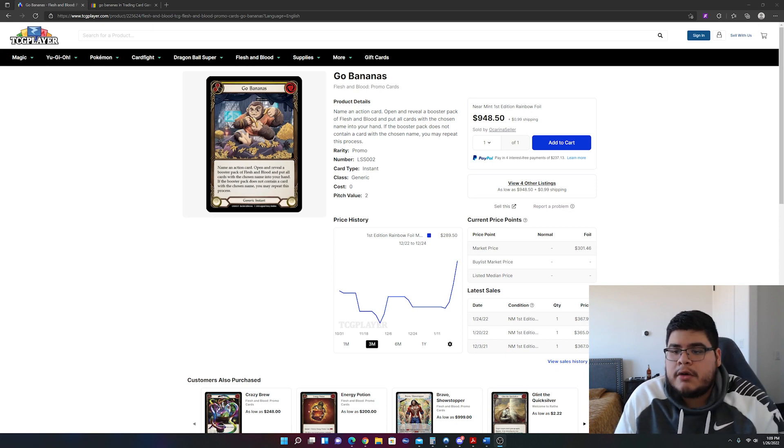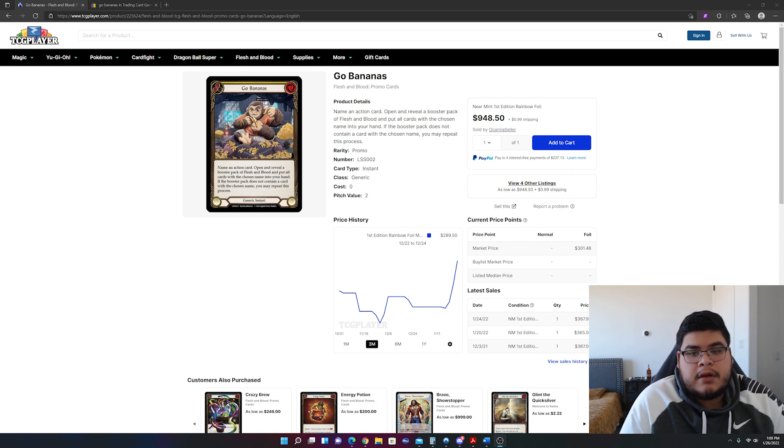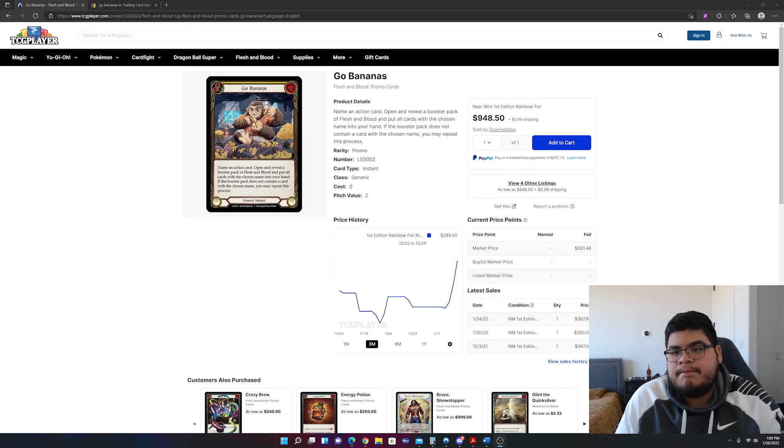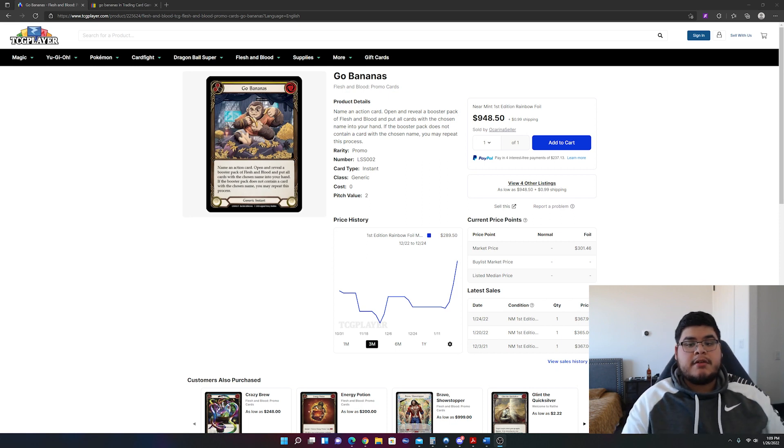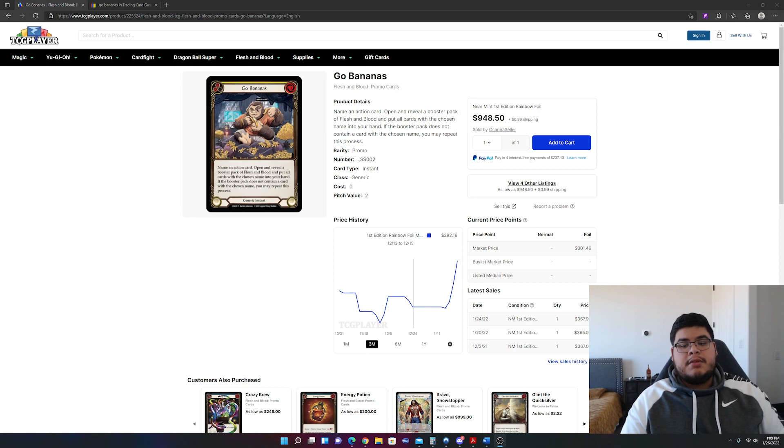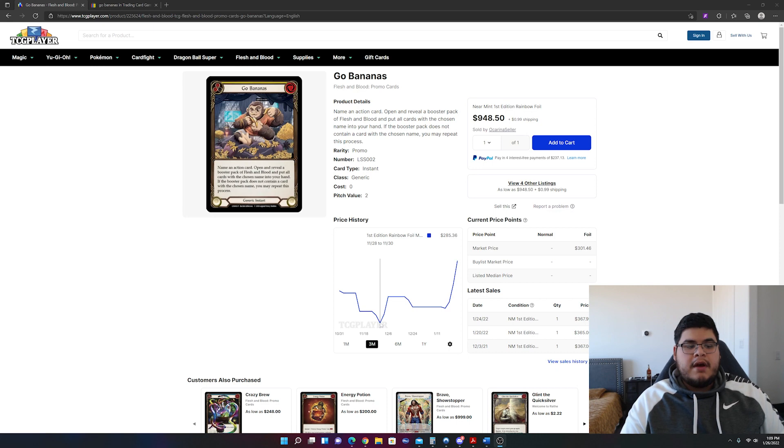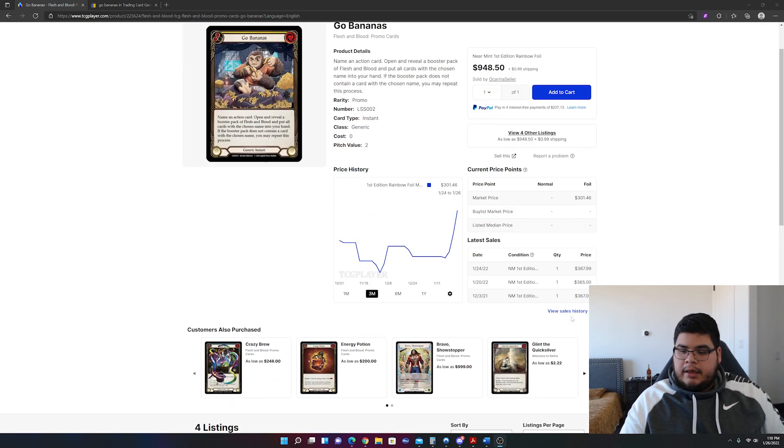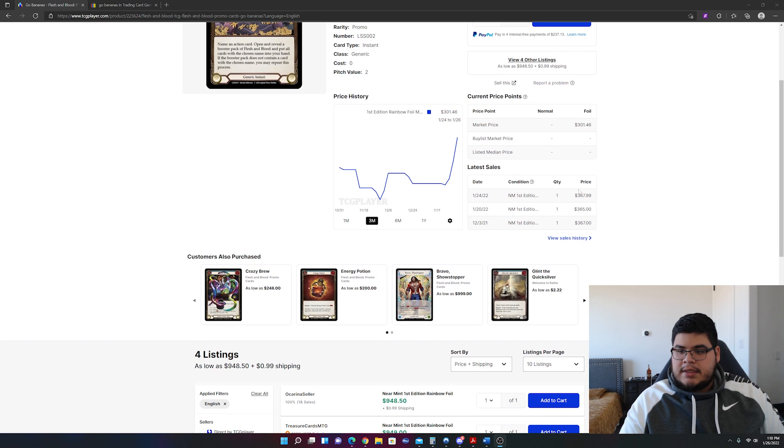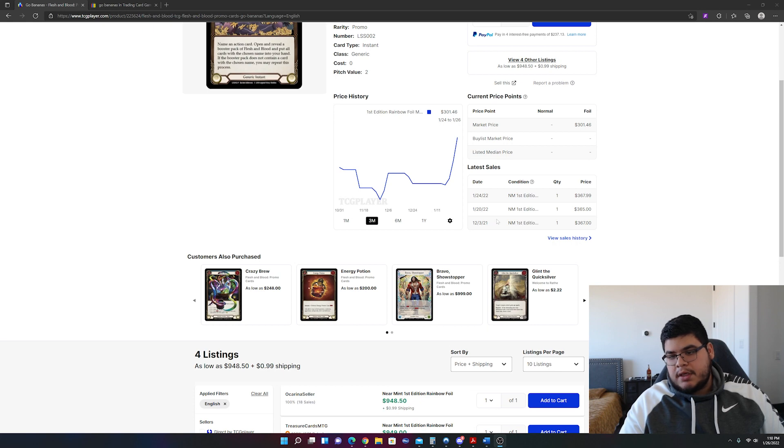Granted, there are no sales yet at this price point and that would be Go Bananas as you can see on my screen. This is a big boy. It was a low of $285 and then it skyrocketed past $300. According to the last sales, $367.99 for a near mint first edition Rainbow Foil which was sold a couple days ago.